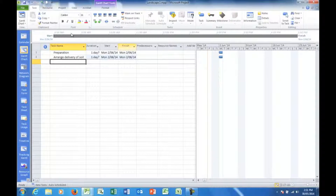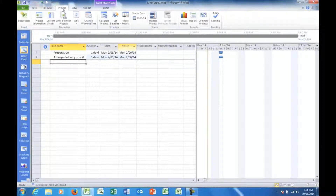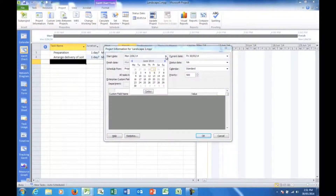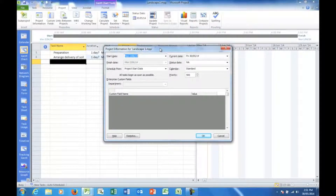The start date can be changed if you wish by going into Project and then Project Information. However, the start date I've set is the 2nd of June, but I could change that if I wished. We'll leave it the 2nd of June.